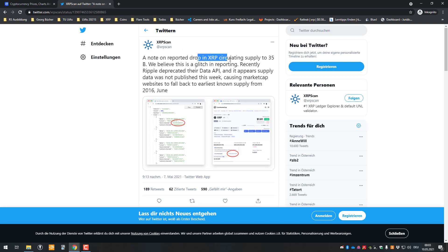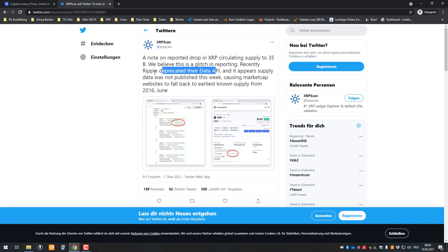I know, to report a drop in XRP circulating supply with 35 billion. We believe this is a glitch in reporting. Recently, Ripple deprecated their data API.